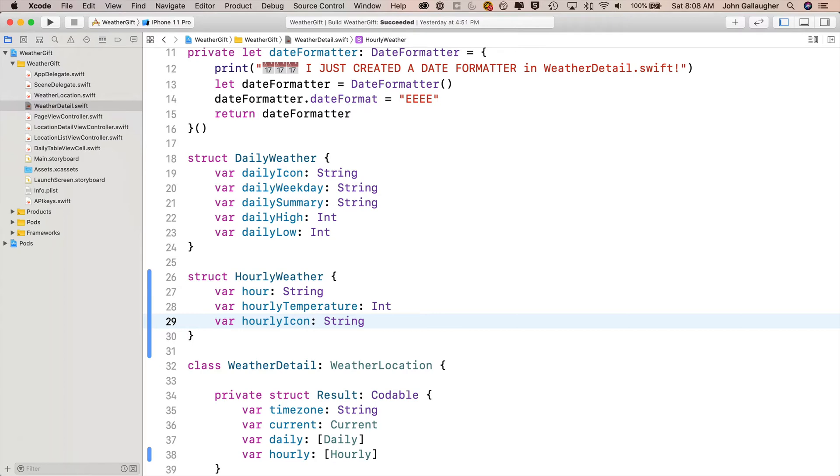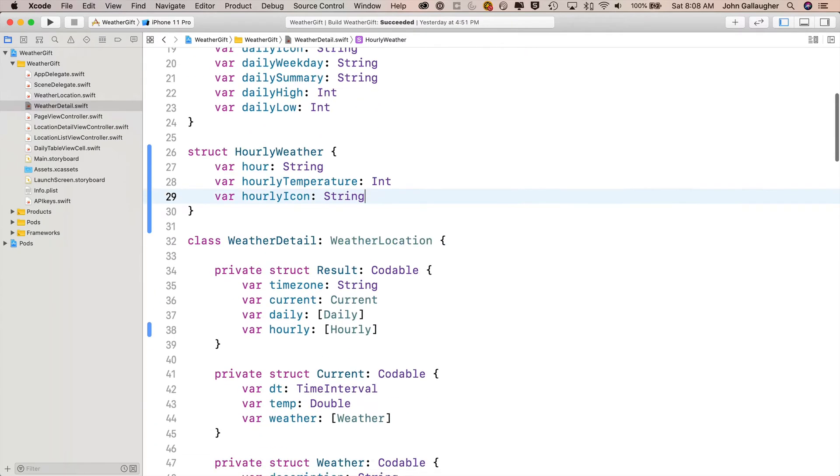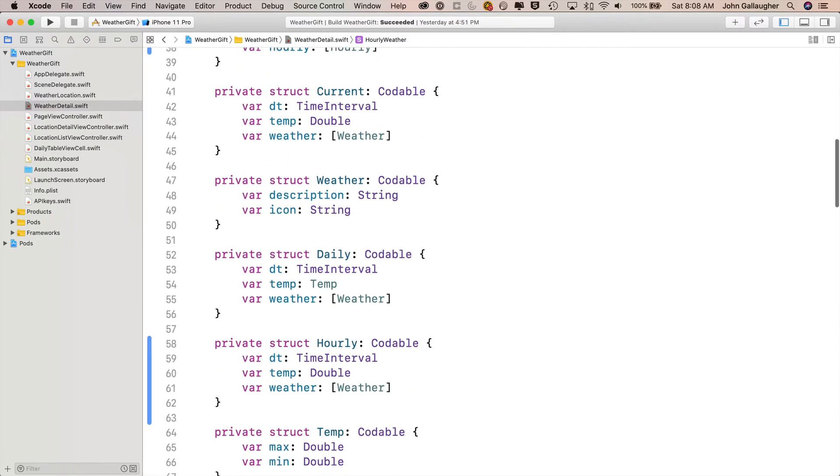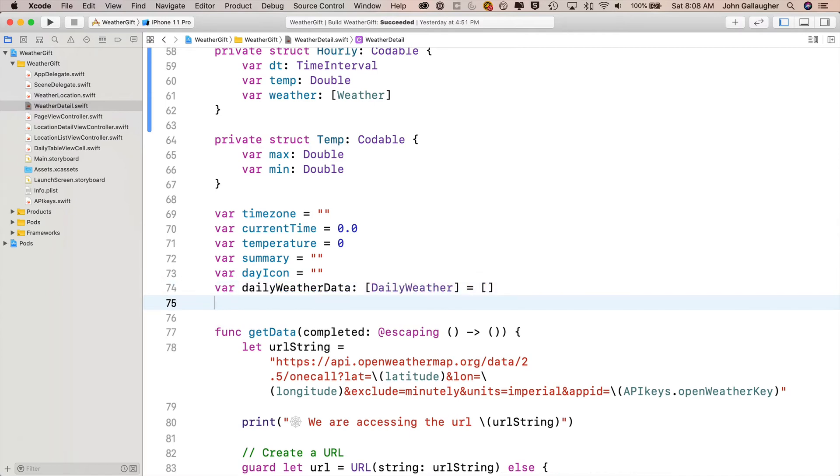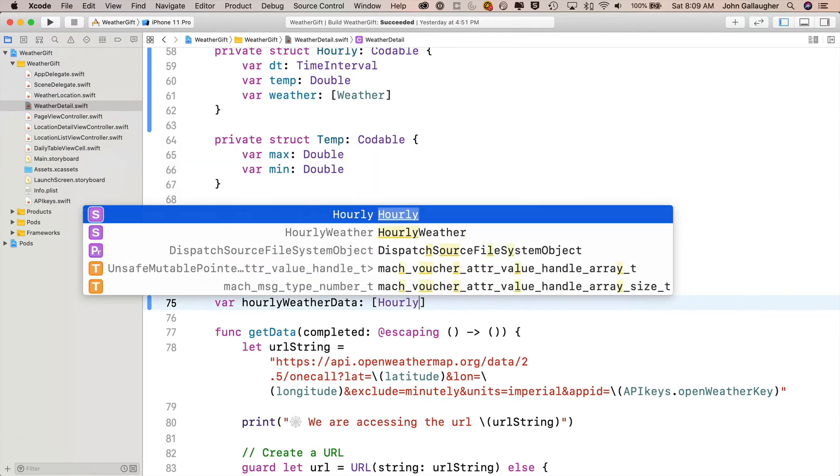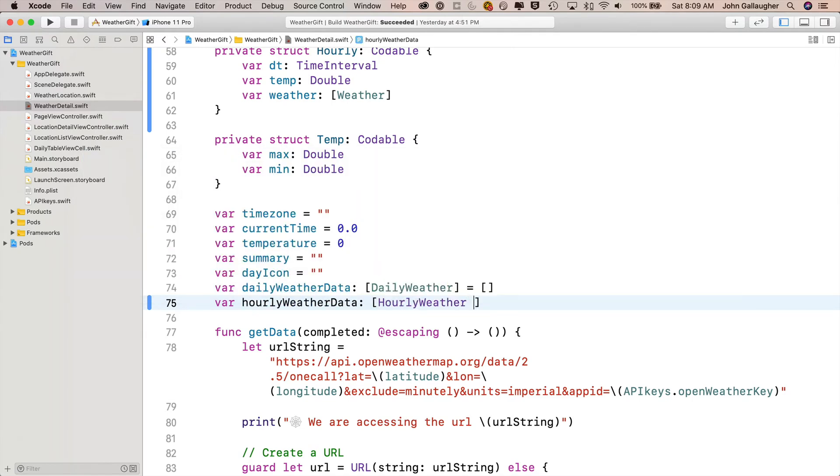Now that we've created this struct, we need to create a property, which is an array of this type in our weather detail class. So we'll scroll down here and just below where we have our daily weather data, we'll say var, hourly weather data, colon, and then in brackets that hourly weather struct that we just created, equals open and close brackets because it's going to start out as an empty array.